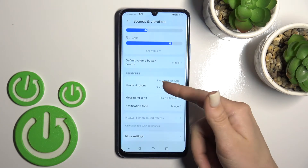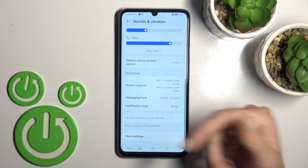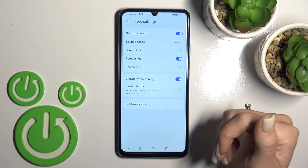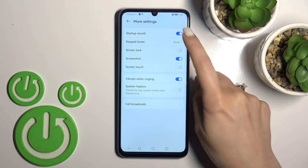We can change our ringtone, message, or notification sounds here and in more settings.